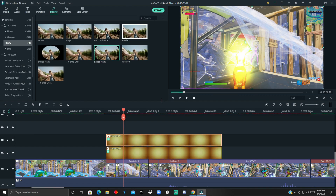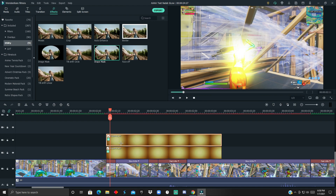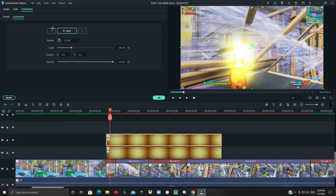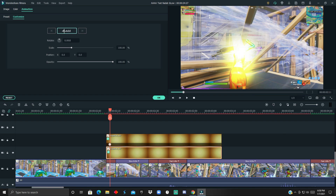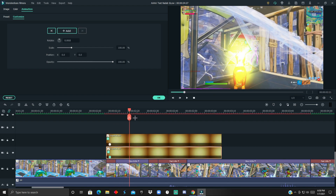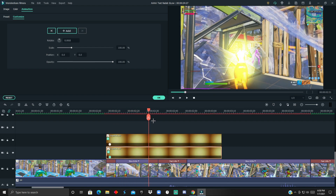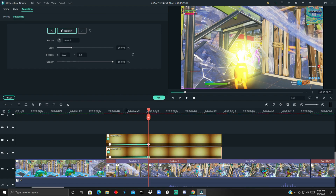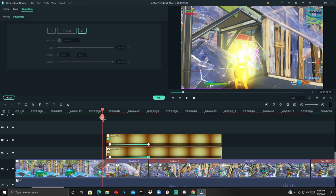After that, you just need to keyframe it. Double tap the animation, click Customize, Add, then Add again. Go to the part where it goes off the skin, right around here, and change it a little bit on both — this will make it more realistic.